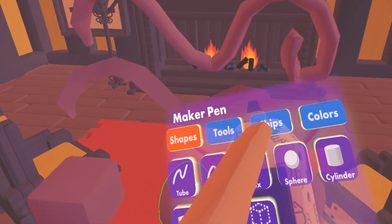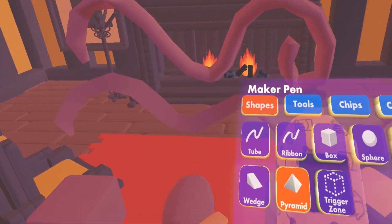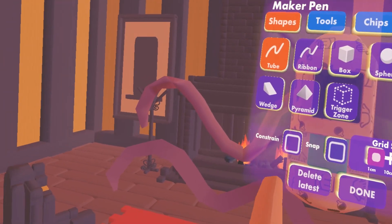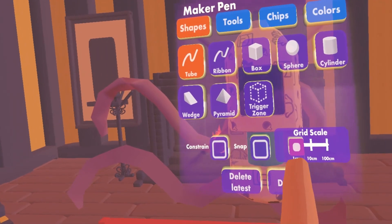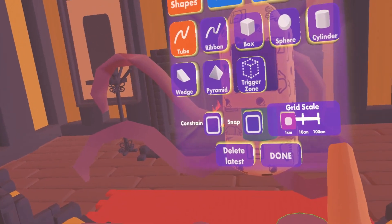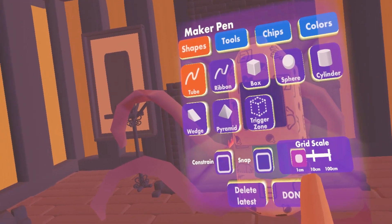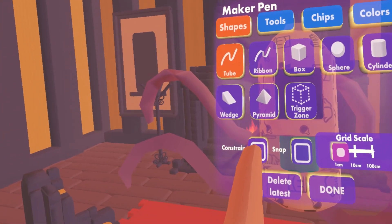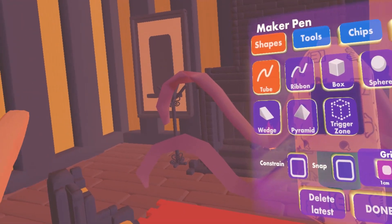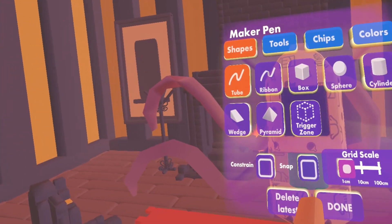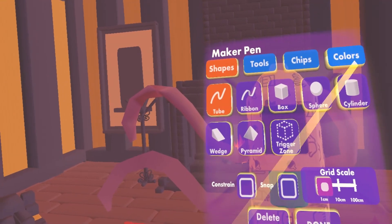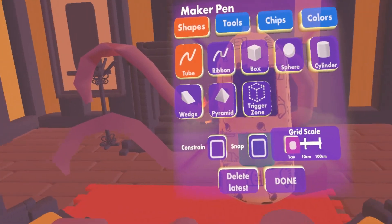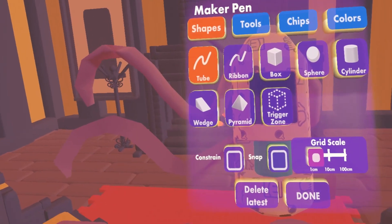Let's go into the grid structure. We have Constrain, Snap, and the Grid Scale. The Grid Scale can be set to 1cm, 10cm, and 100cm. Constrain just keeps it at a fixed width and height. Snap keeps it on the grid structure, but if you unclick Snap, you can do whatever you want — it's like a free-for-all, so it's not necessarily on the grid structure.